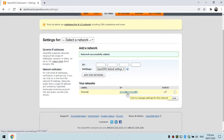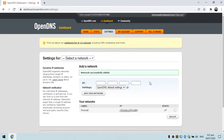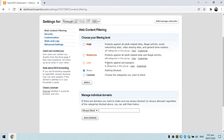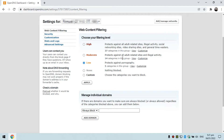You can now customize the settings based on your needs and what level of security you want to use. Just click on the network. Here you can choose the level of filtering to apply to your network: High, Moderate, Low, or Custom. In this example I'm going to set it to Moderate and then customize it.